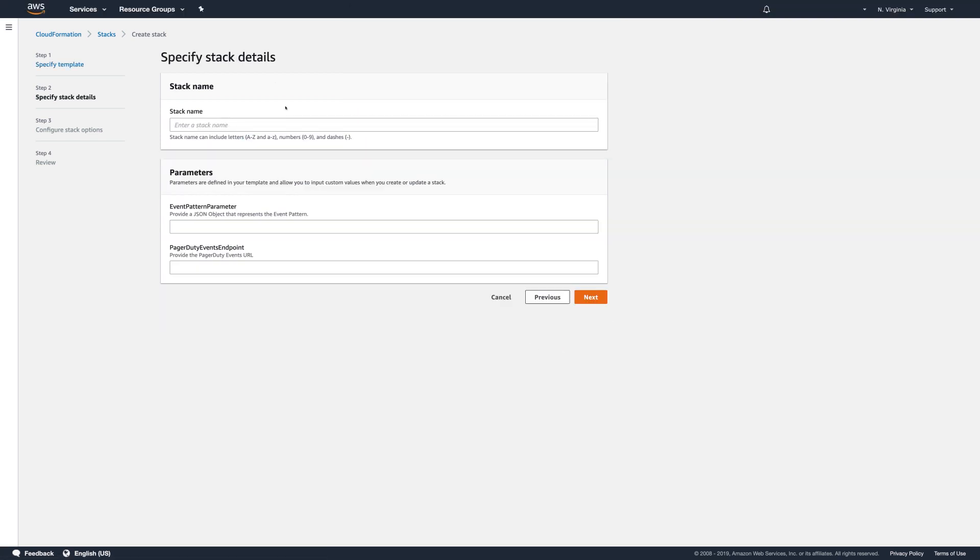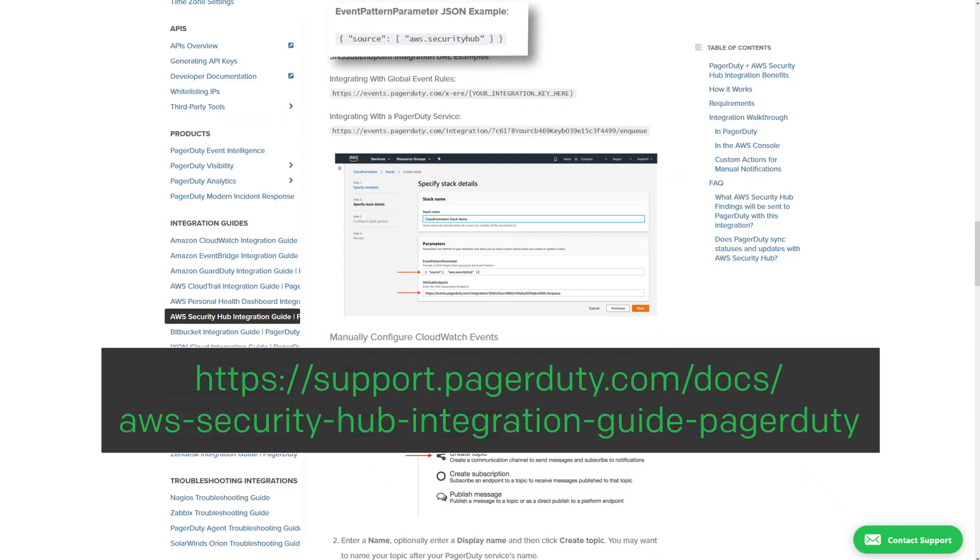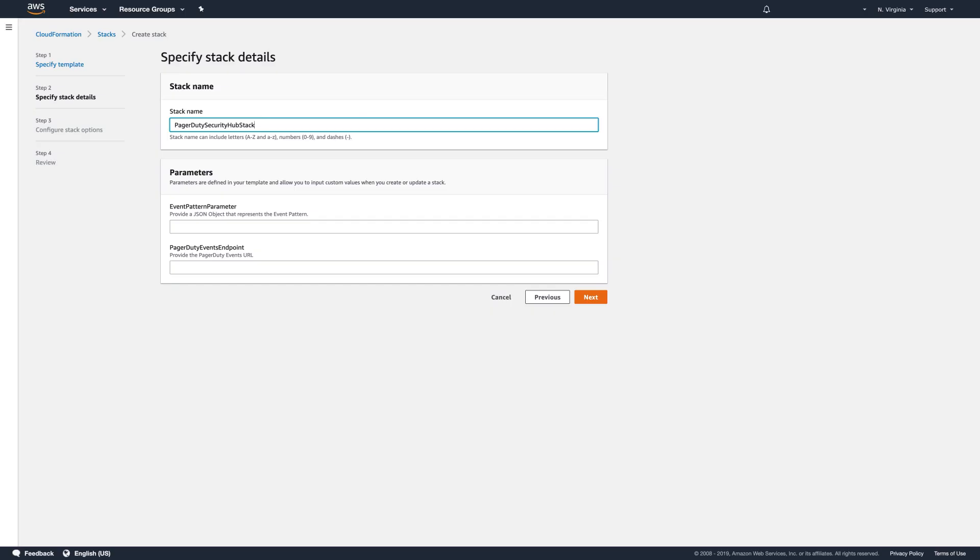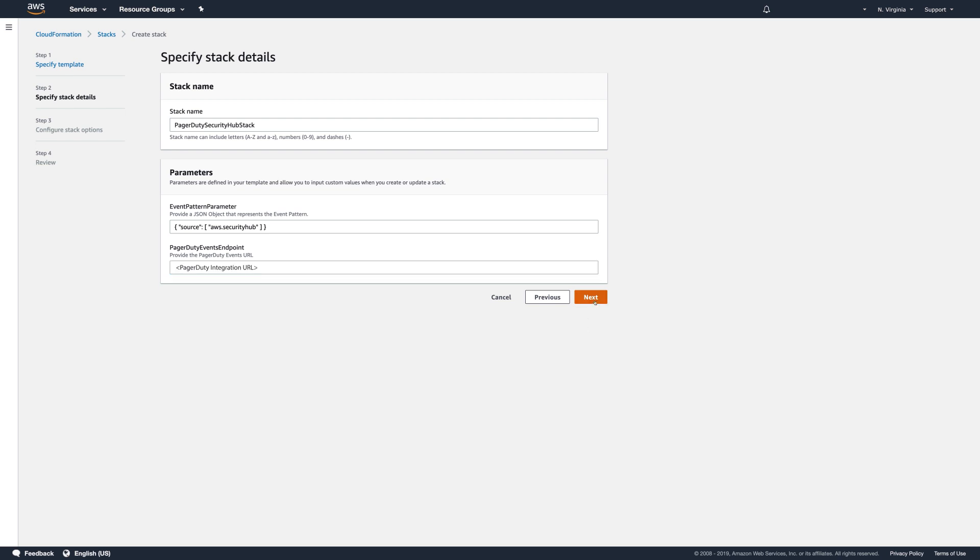Specify stack details by entering a stack name like PagerDuty Security Hub Stack. Copy the Event Pattern parameter from the Integration Guide. Paste it into the Event Pattern parameter field. Copy the PagerDuty Integration URL that you copied earlier to your clipboard or notes into the PagerDuty Events Endpoint field. It will serve as the PagerDuty Events URL.